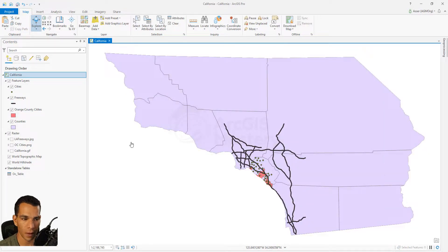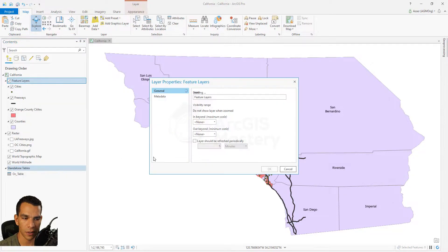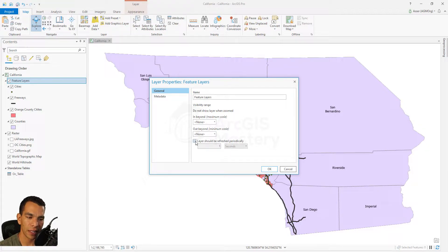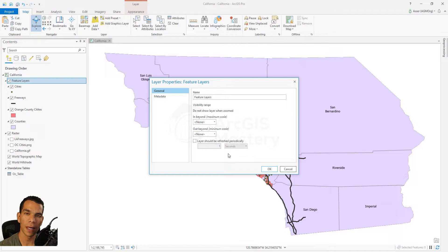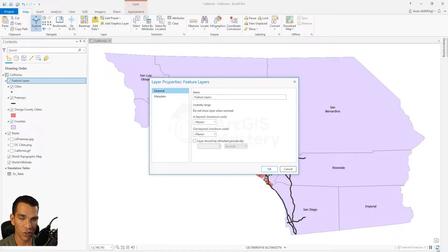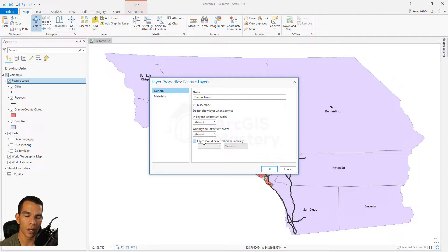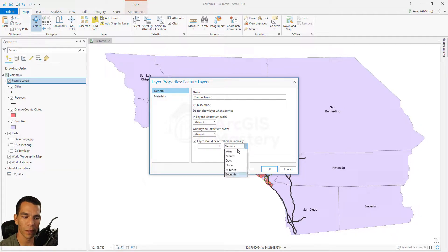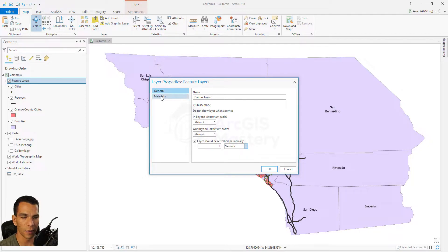Right-clicking a Group Layer and going to Properties shows only two tabs: General and Metadata. You can change the name, minimum and maximum scale. One useful option is enabling layer refresh on a set interval. For example, if you have GPS tracking data sent to a database from a collector app, you can define how often — seconds, minutes, hours, or days — to refresh the data automatically. This applies to all layers inside the group layer.